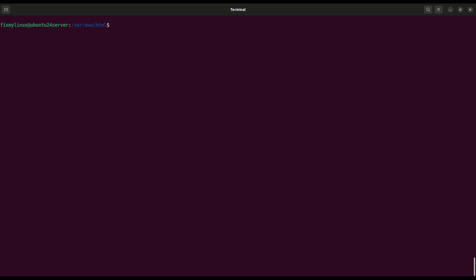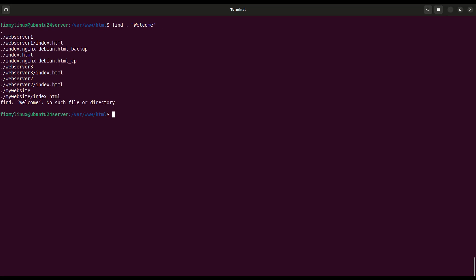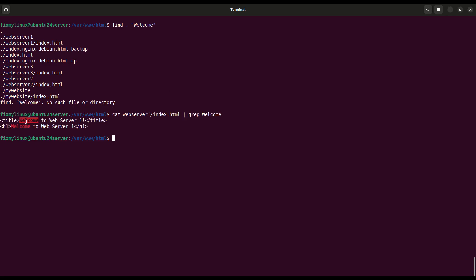find, locate files by name. Finally, if you want to search the entire directory tree for a file by name, use find. For example, to search for any file with welcome in its name, find . -name welcome. This will search from the current directory downward for matching file names. Very powerful when working on big projects. You can also cross check with cat and grep: cat webserver1/index.html pipe grep welcome. This shows the lines inside the file where welcome appears.